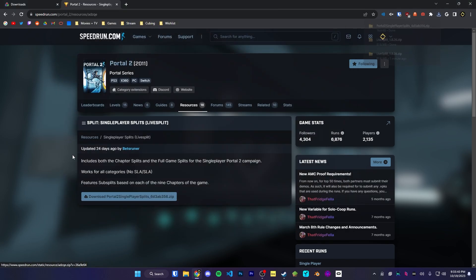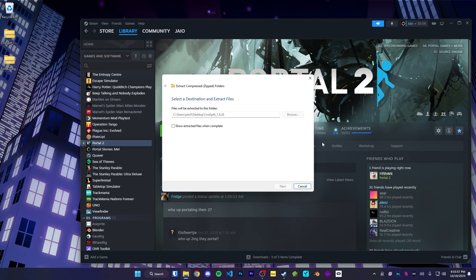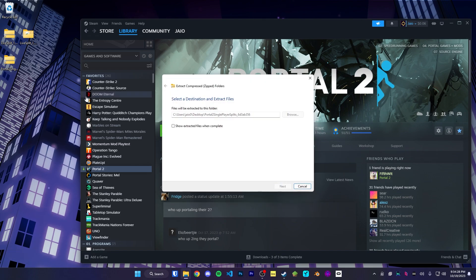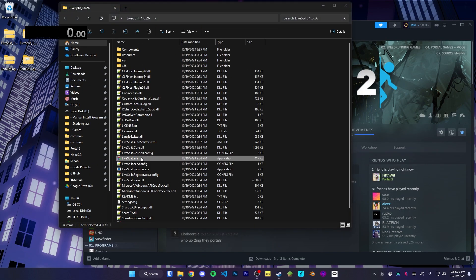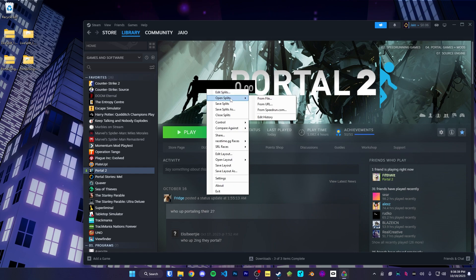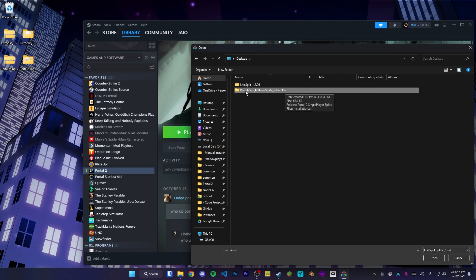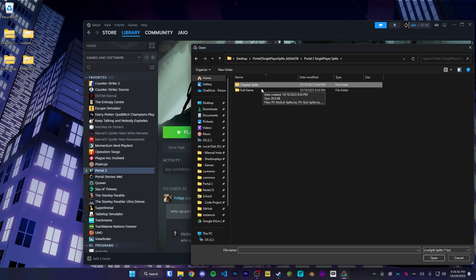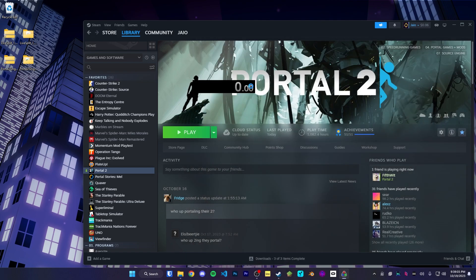We're going to download the splits file as well as LiveSplit itself. Once both files have finished downloading, right-click and extract LiveSplit into a new folder, and do the same with the splits file. Open up the LiveSplit folder and run LiveSplit.exe. Once that's open, you'll notice a timer on screen. To get the Portal 2 splits file, right-click, go to Open Splits, From File. Head to the Portal 2 Single Player Splits folder, and you'll see Full Game and Chapter Splits. Chapter Splits are for individual chapters, but we're going to do Full Game here. The main category for single player is No SLA.